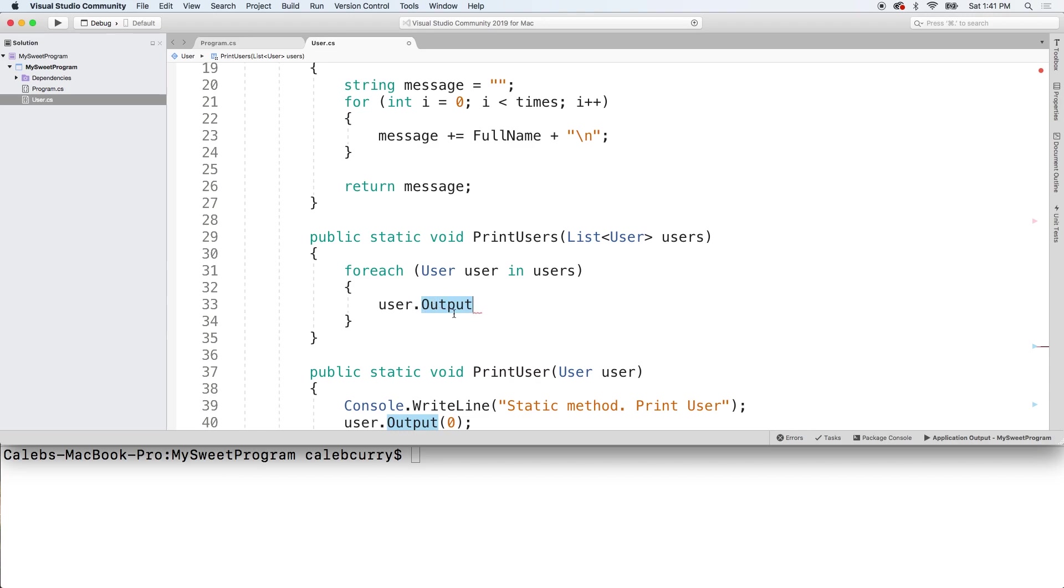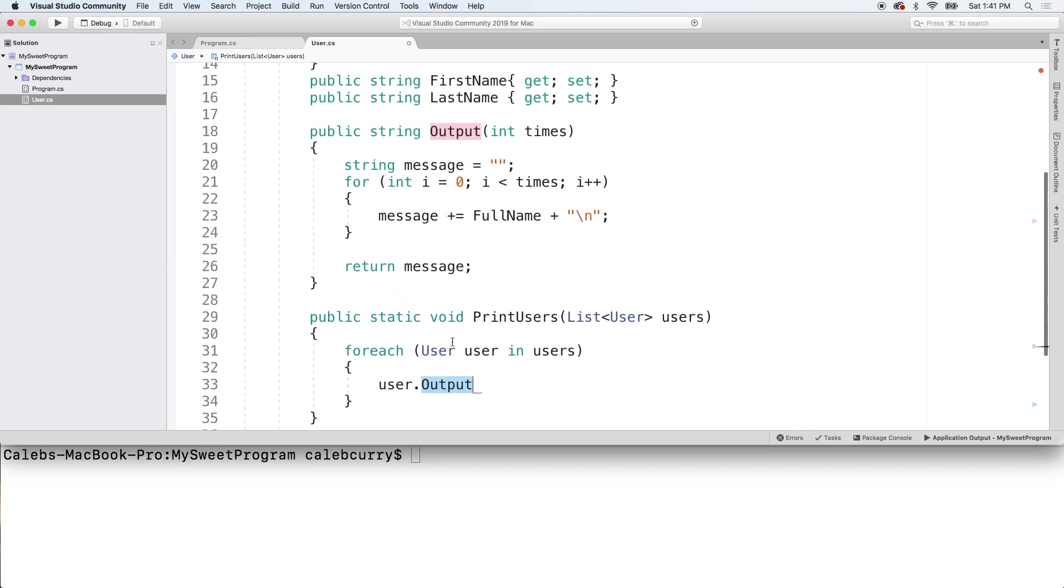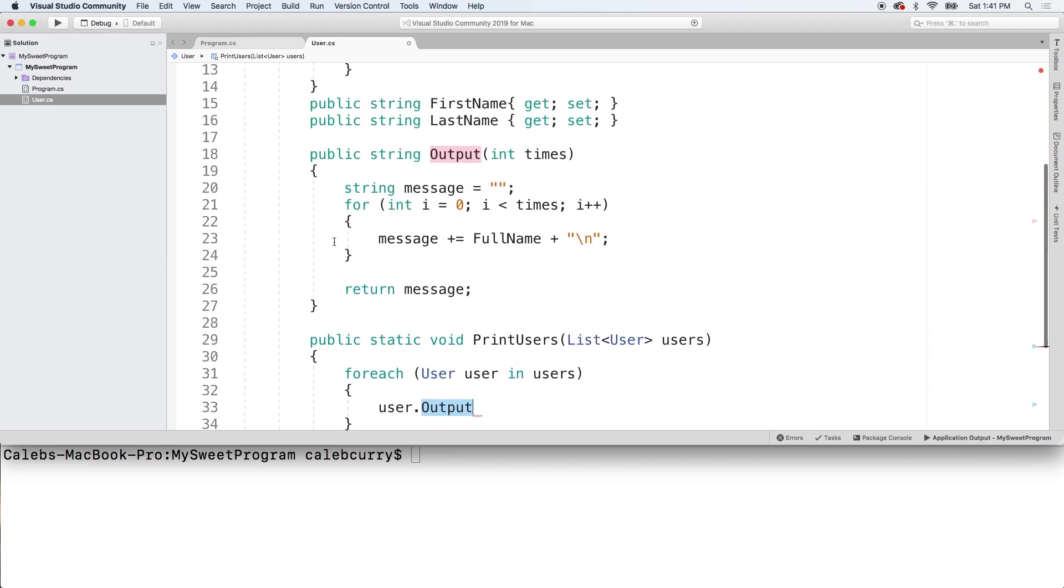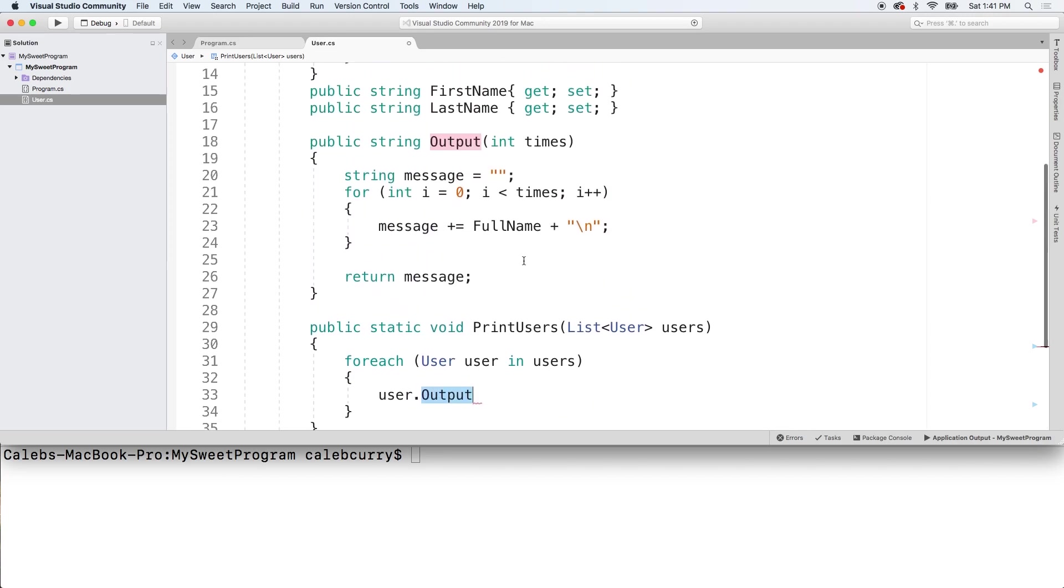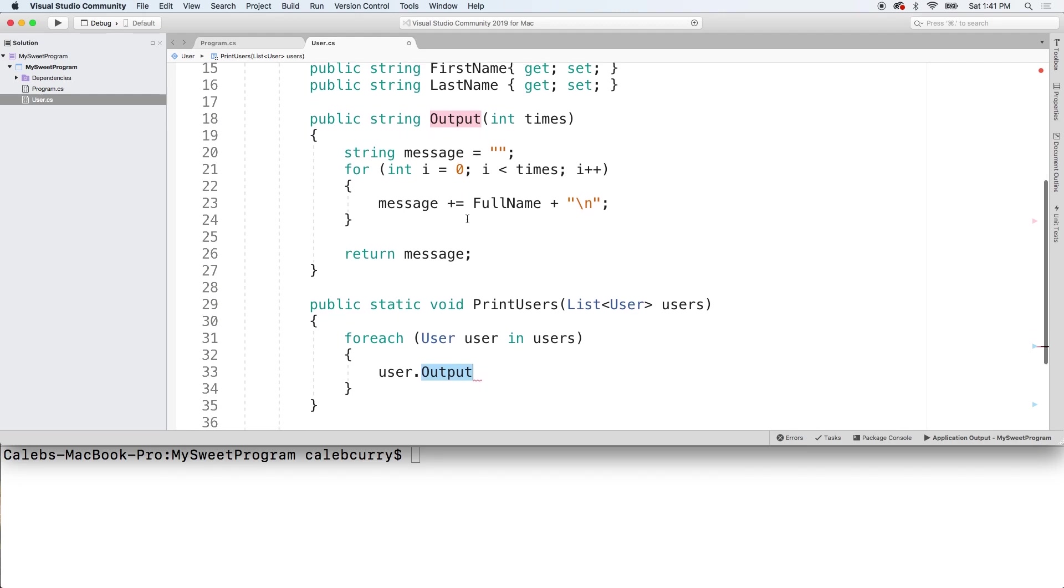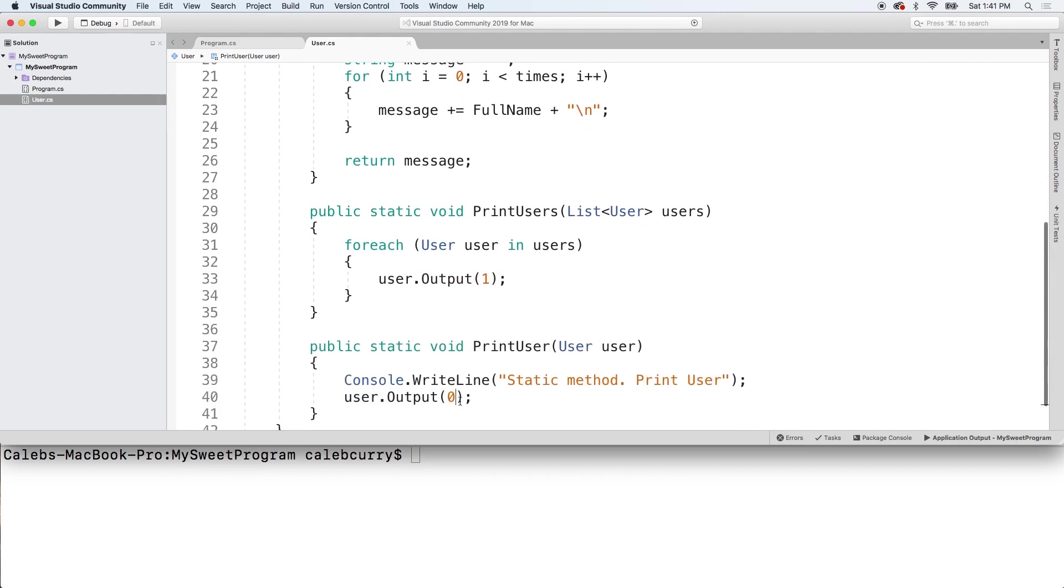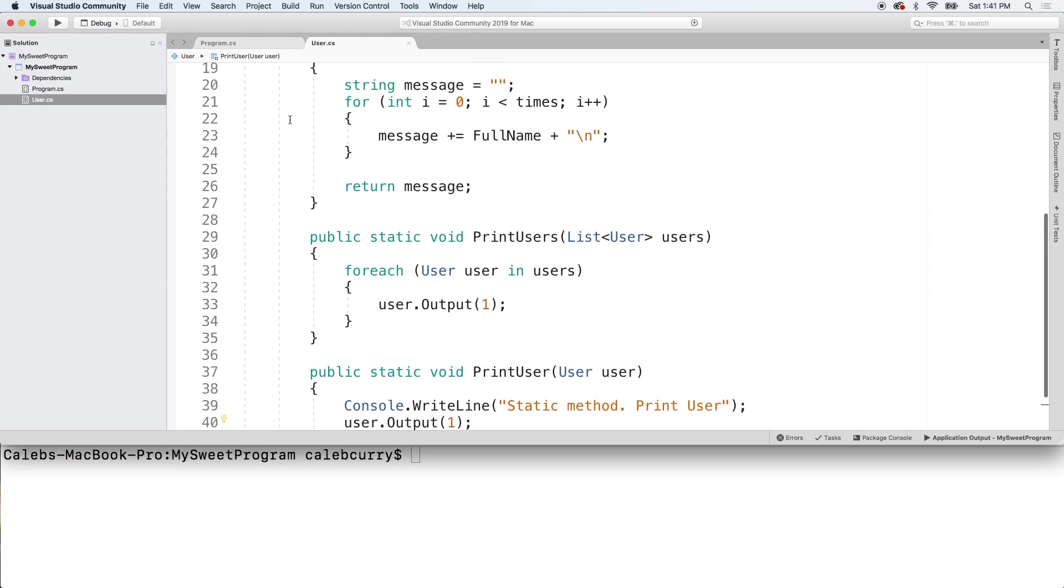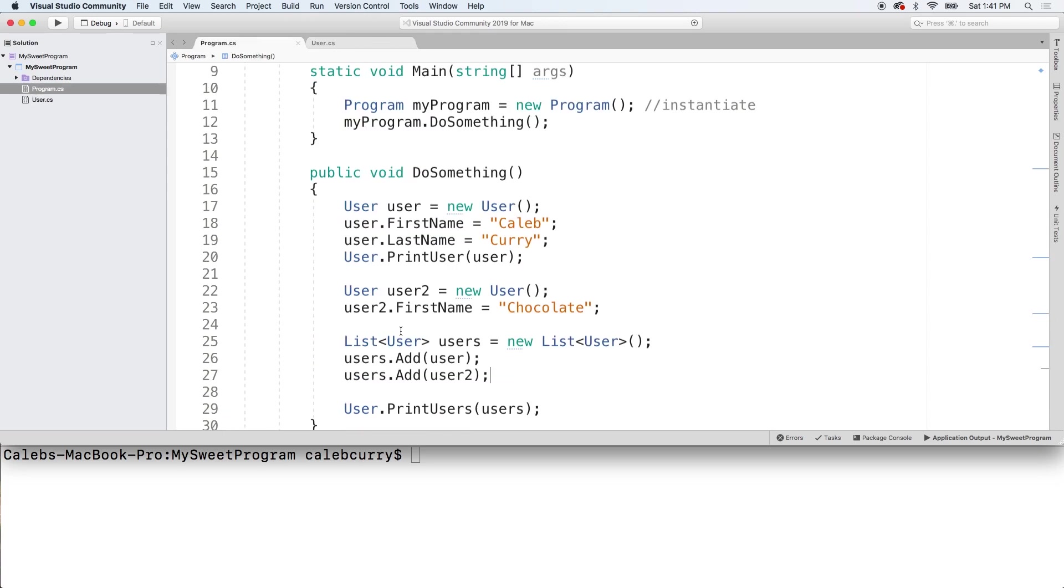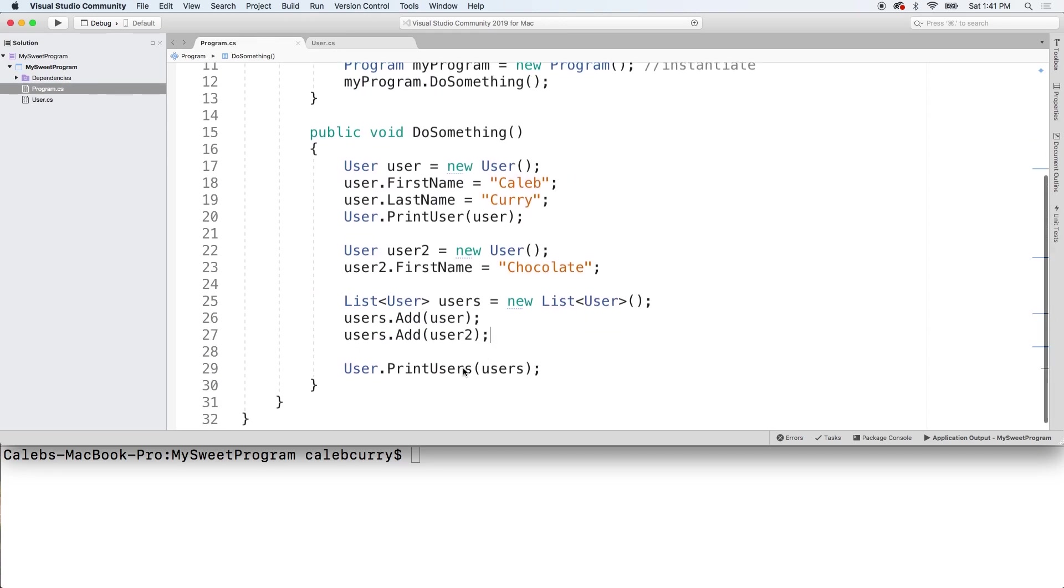And all we have to do is say user.Output, and that'll call the output method on that user. Taking a look at that method, it's right here. It's just going to print their full name a certain number of times, which means we want to put at least a one here. Earlier I did a zero here, that should be a one as well. All right, let's give it a go. Let's just take a good look at our code here. We're passing in that whole list and in theory it should print both of their usernames, or their first names and last names I mean.